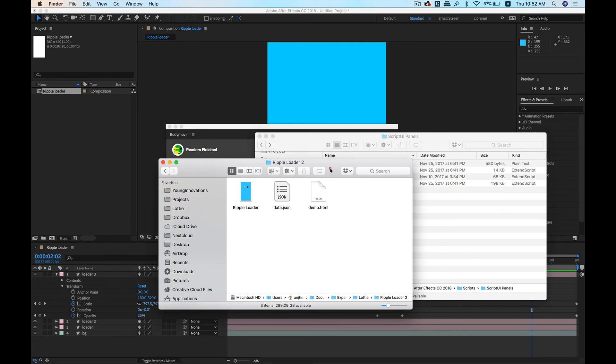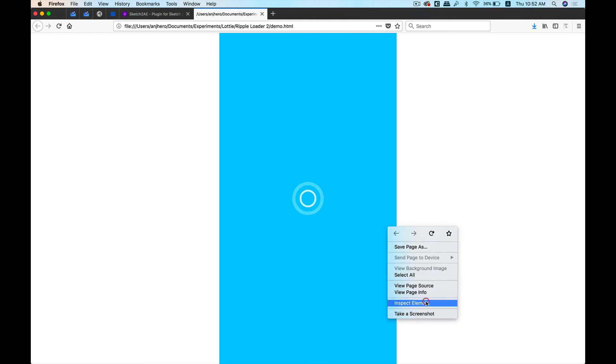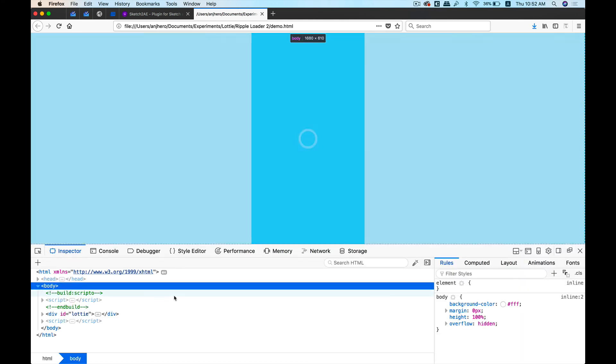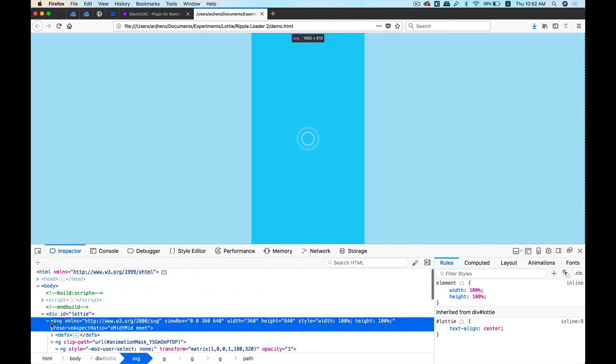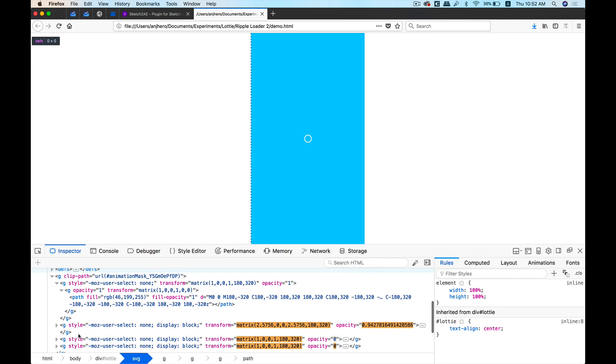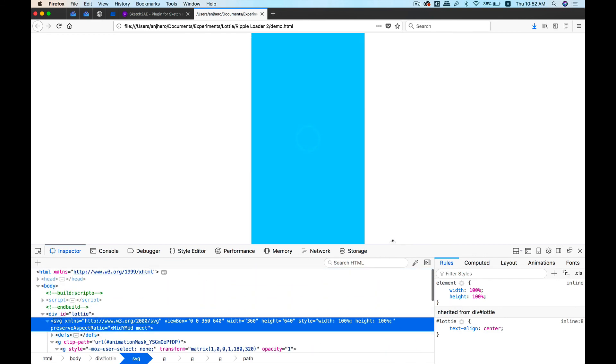After it says Render Finished, we need to click on this folder to get to that particular folder. It's here—click on demo.html. So there you go, our animation is ready and this is all vector. If we inspect this, you can see that it's all SVG that's being animated, and it is responsive as well.